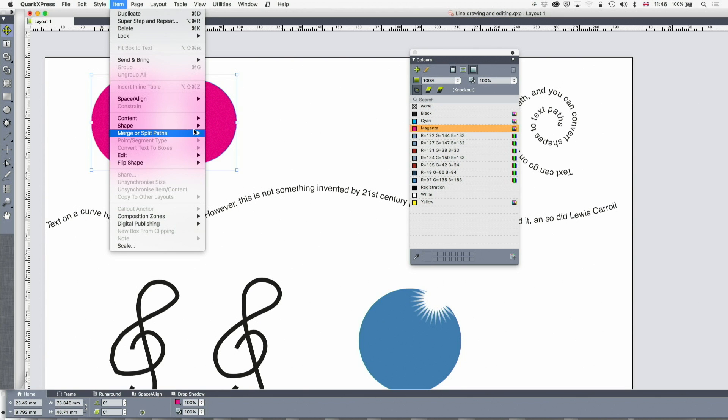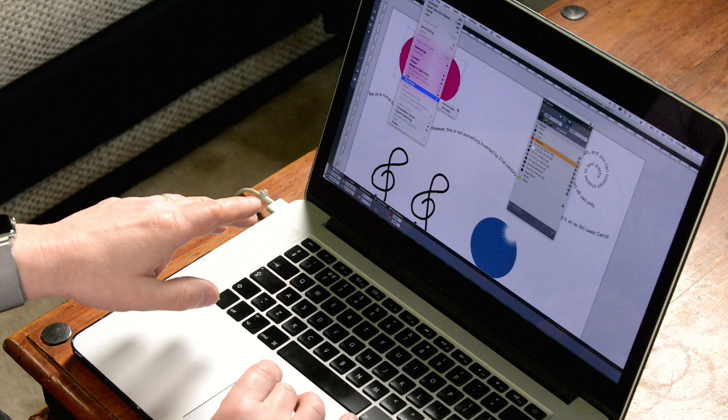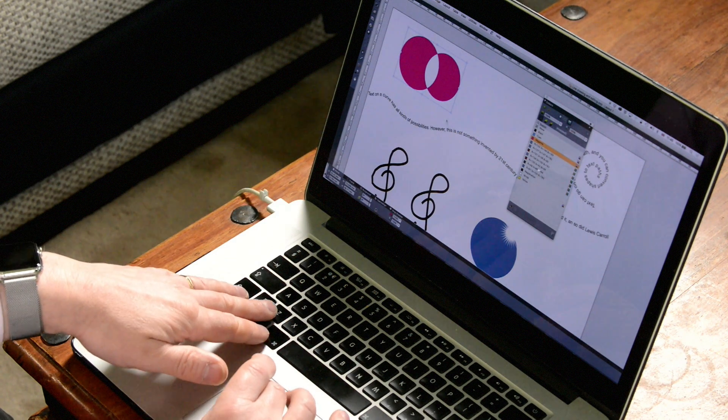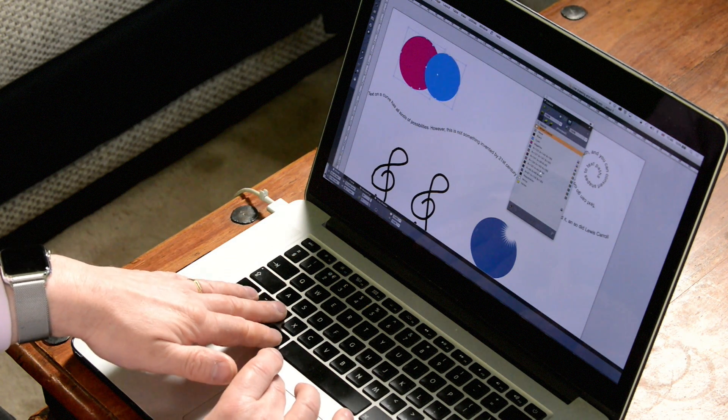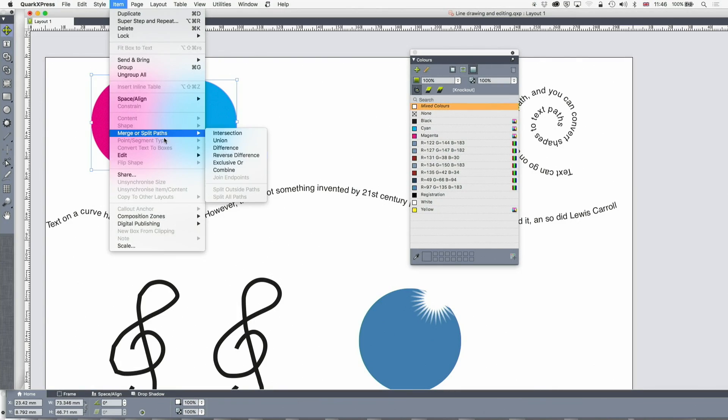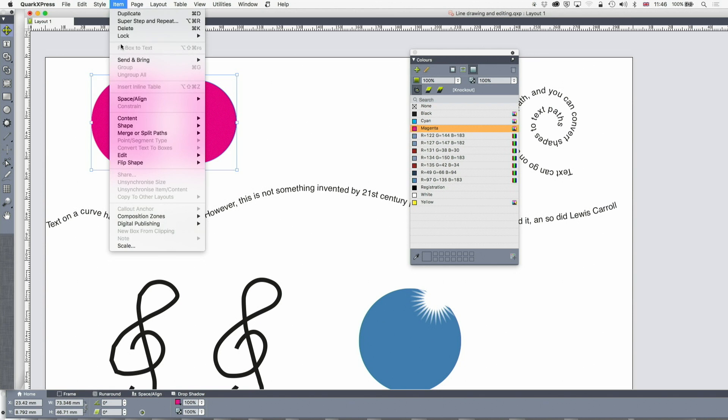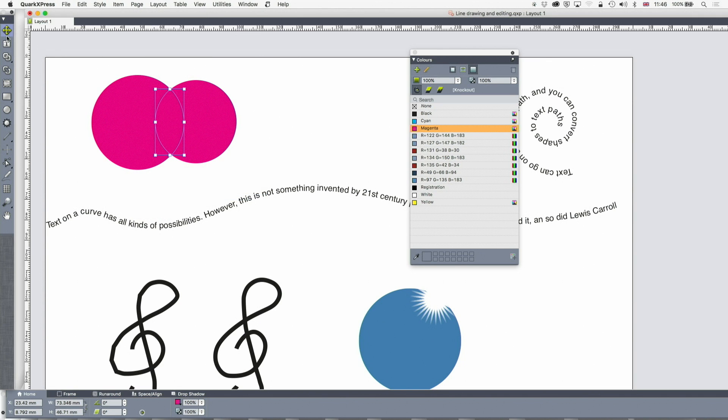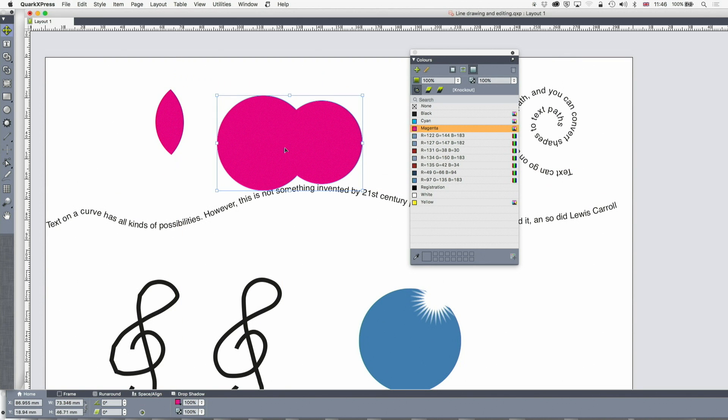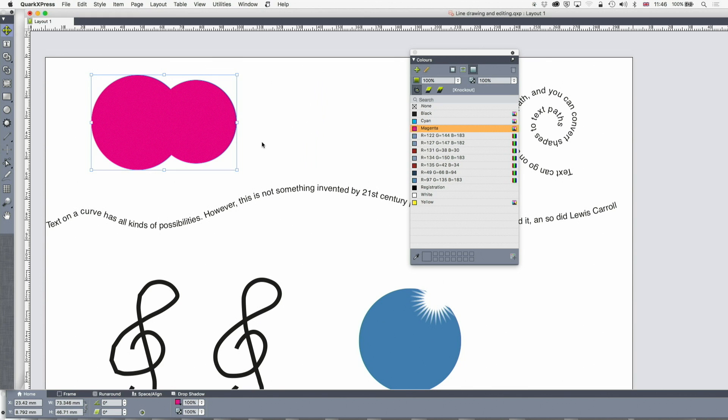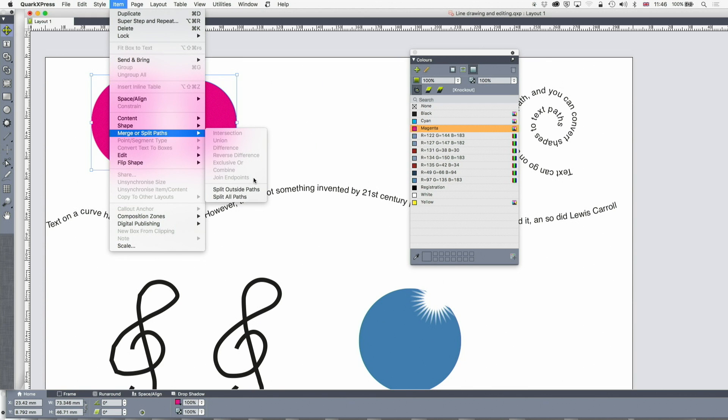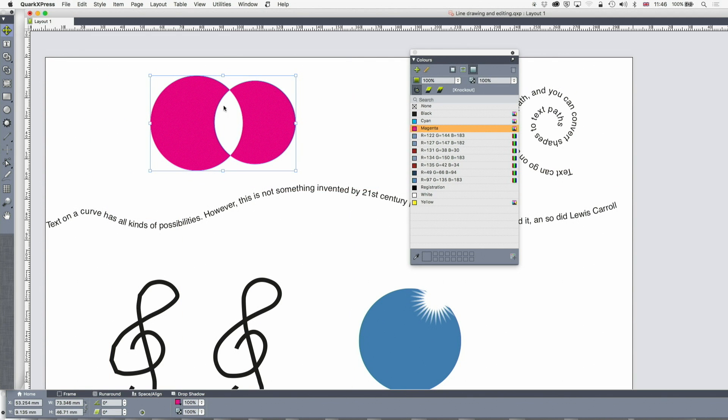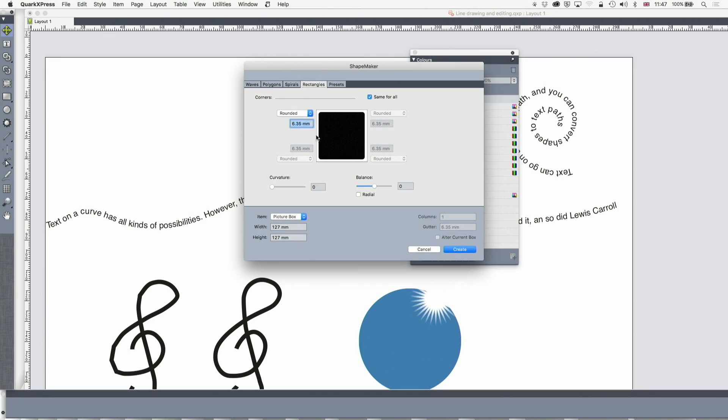And now I've done that I can split outside paths or split all paths. So right now although you don't see it the information is still there. But if I now want to split that out I can split outside paths. Let's go back. I'm going to have the exclusive or and I'm going to split all paths. And the result is that I've got two shapes, the outside and the inside. Let's go back again. And if I now split outside paths then I've just got one shape which is just that one that's cut out.